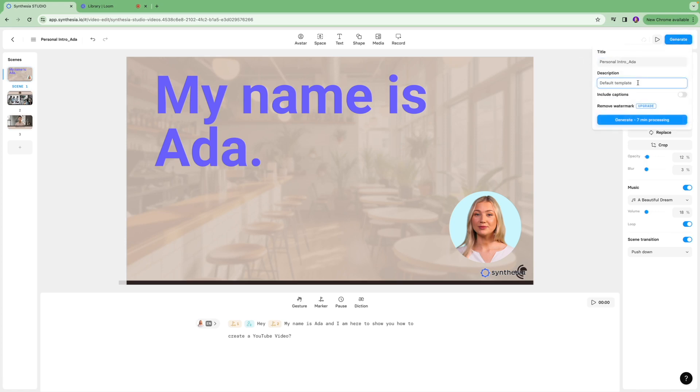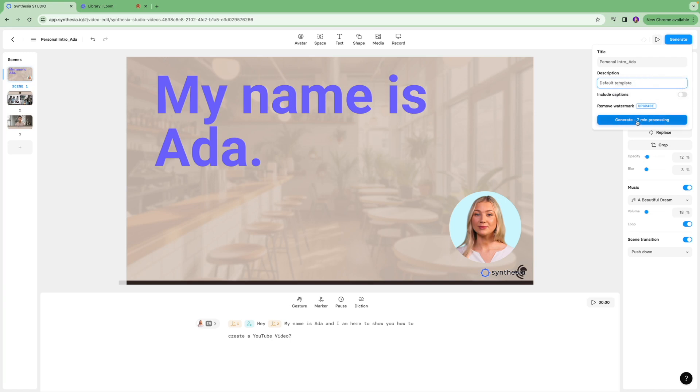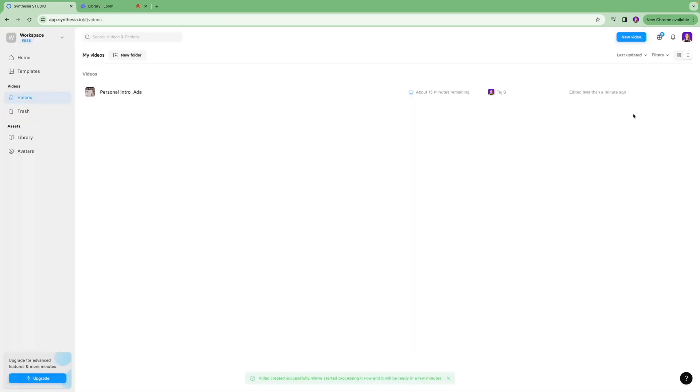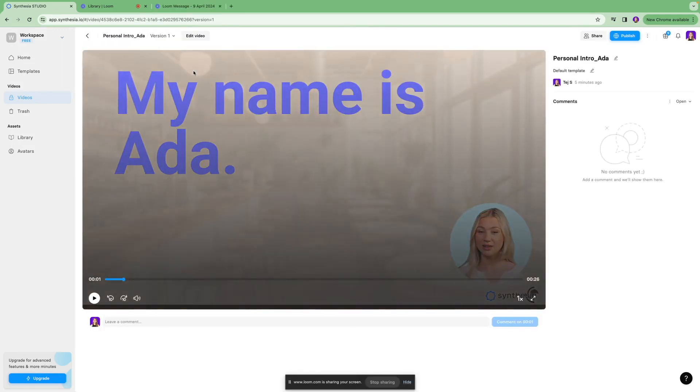You're going to add a title to your video, you can add a description as well, and you can remove the watermark but for that you really need to upgrade this account. Once that is done you're going to click generate and it would take a few minutes to get these videos produced, so we're just going to wait for a bit.